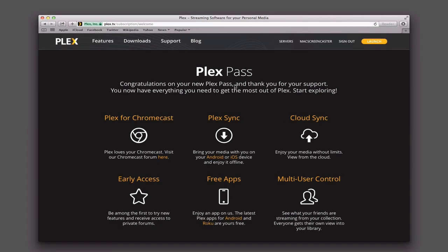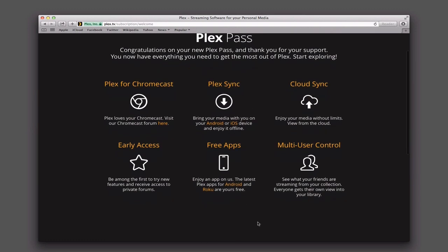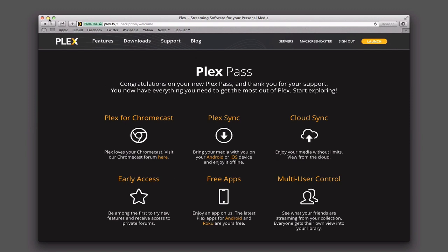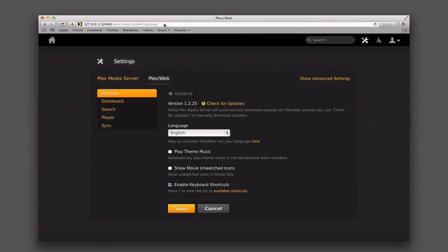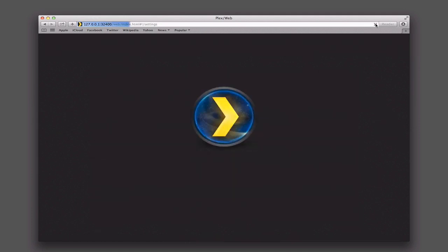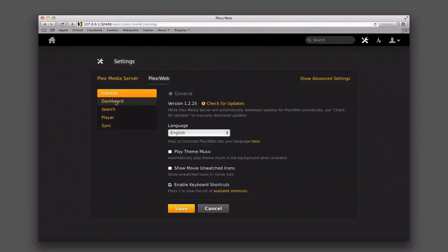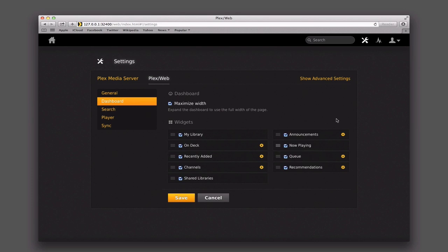I've subscribed to Plex Pass and the subscription information is now shown below, so I should be all set. Back on my media server, all you need to do is refresh your Plex install. Now when I go to the dashboard, you'll notice it's opened up — remember before this required a Plex Pass. On this dashboard I can make changes and decide which settings I want to have live or not, with some sub-settings as well.